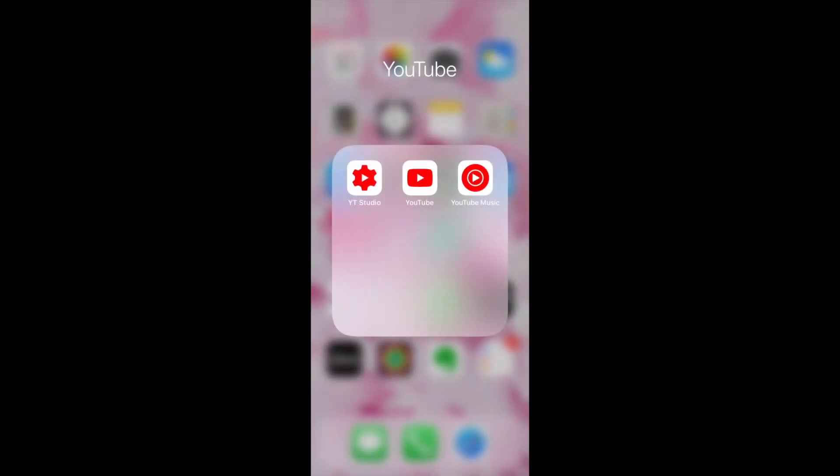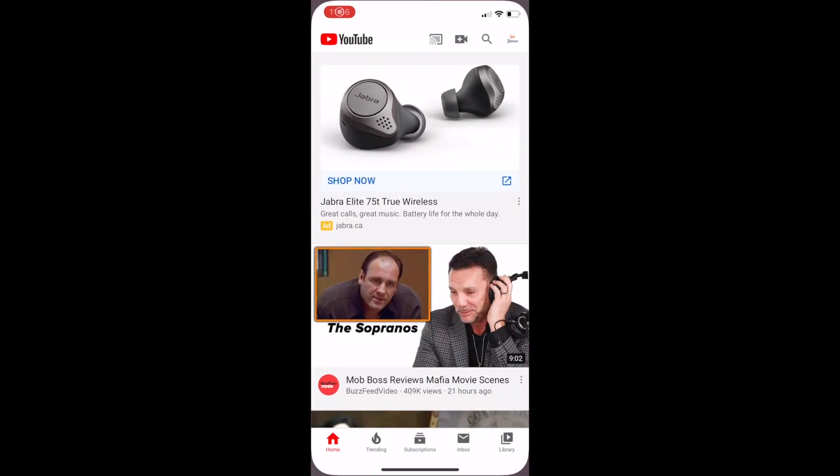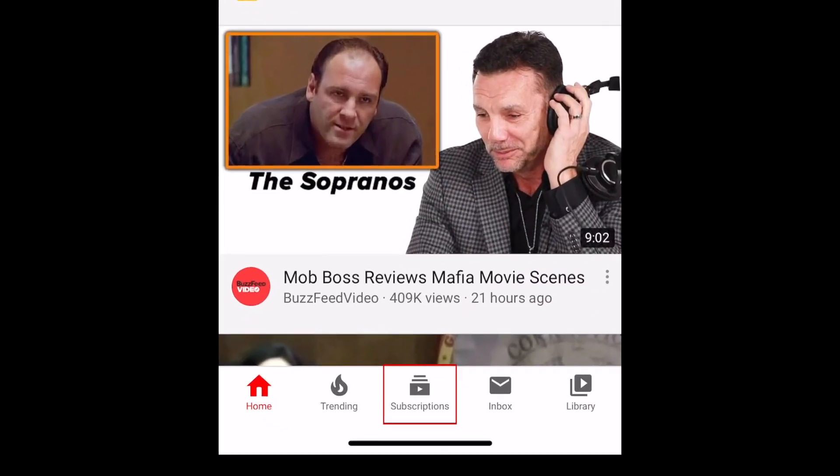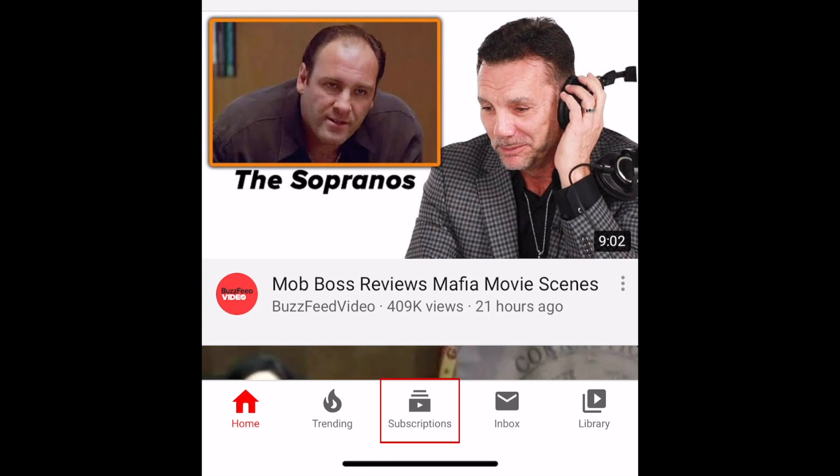To begin, open the YouTube app on your mobile device and make sure you're signed in. Then tap Subscriptions in the bottom menu.